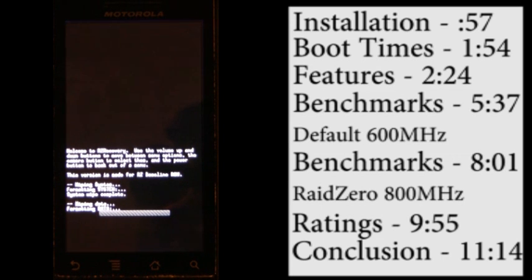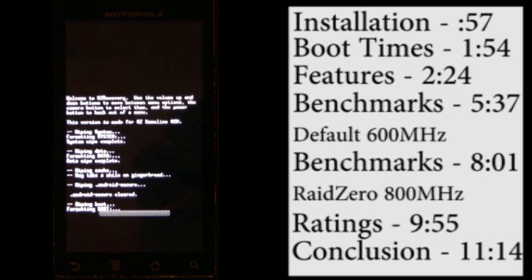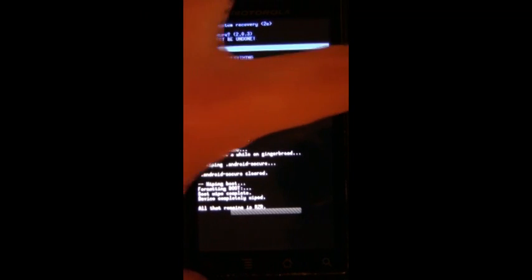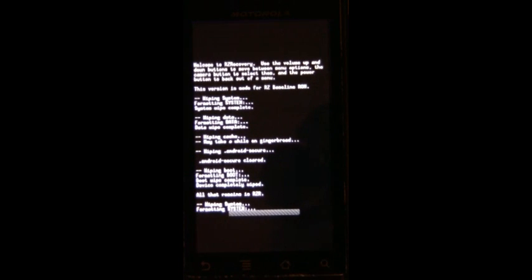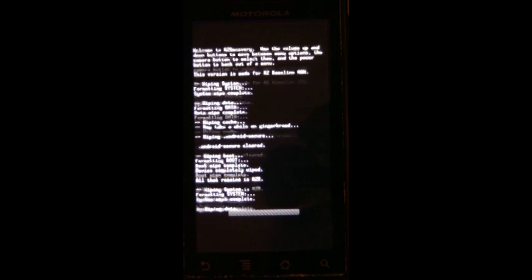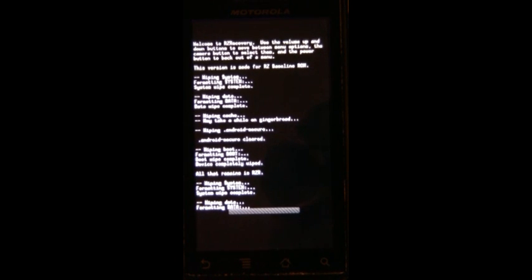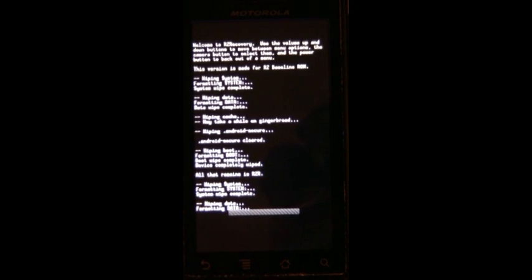Today we are going to be looking at Sapphire 2.0.2. The Sapphire ROM is made by CVPCS. There are also ROMs Obsidian, Emerald, and Ruby, which run on the Droid 2, Droid X, and Droid Incredible, not necessarily in that order.